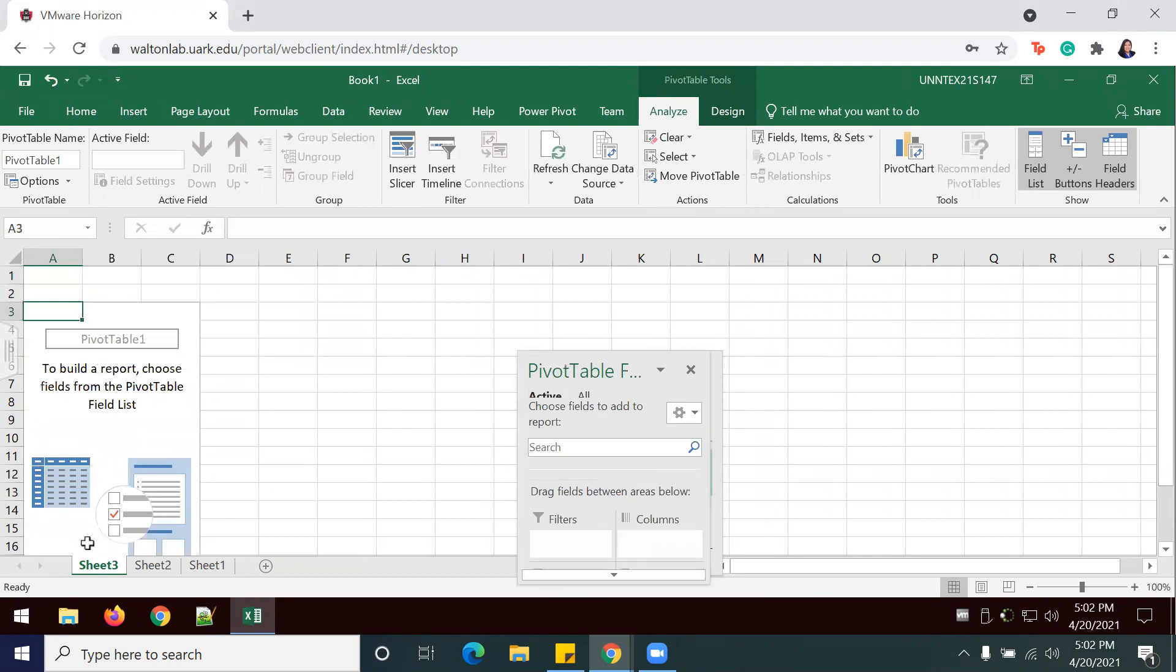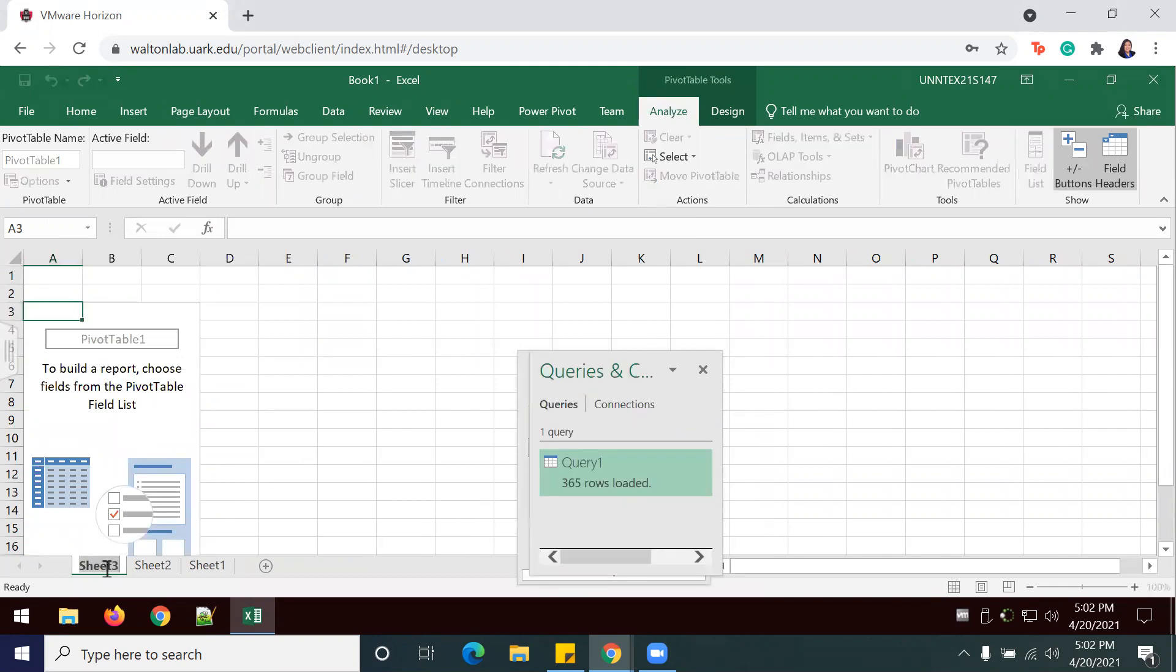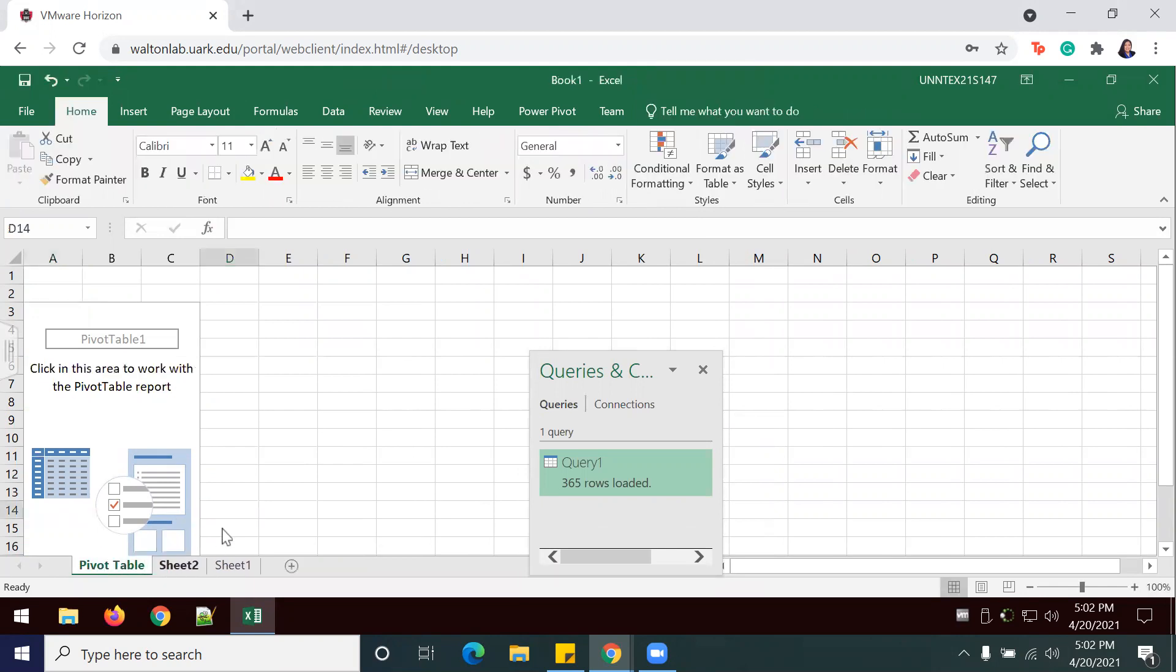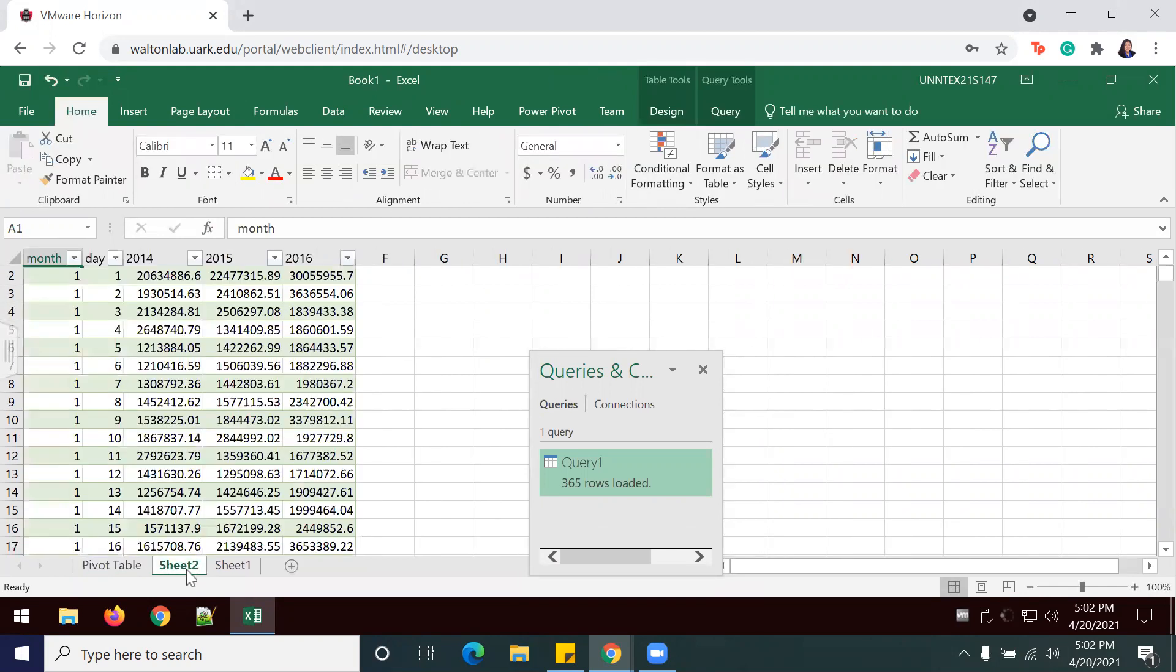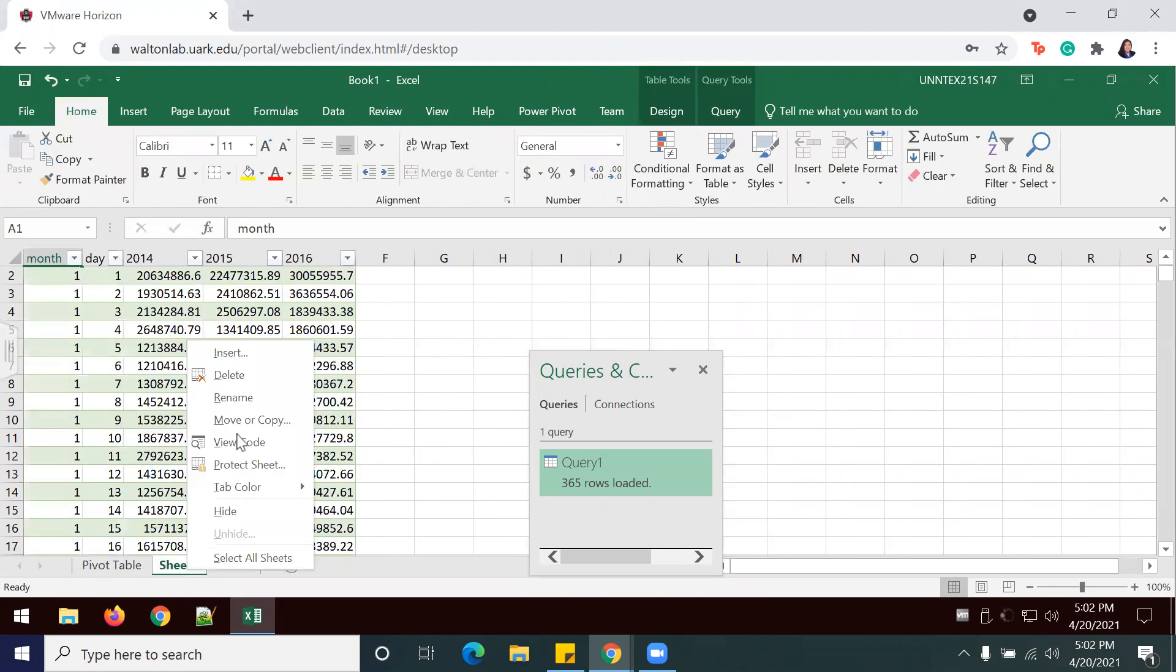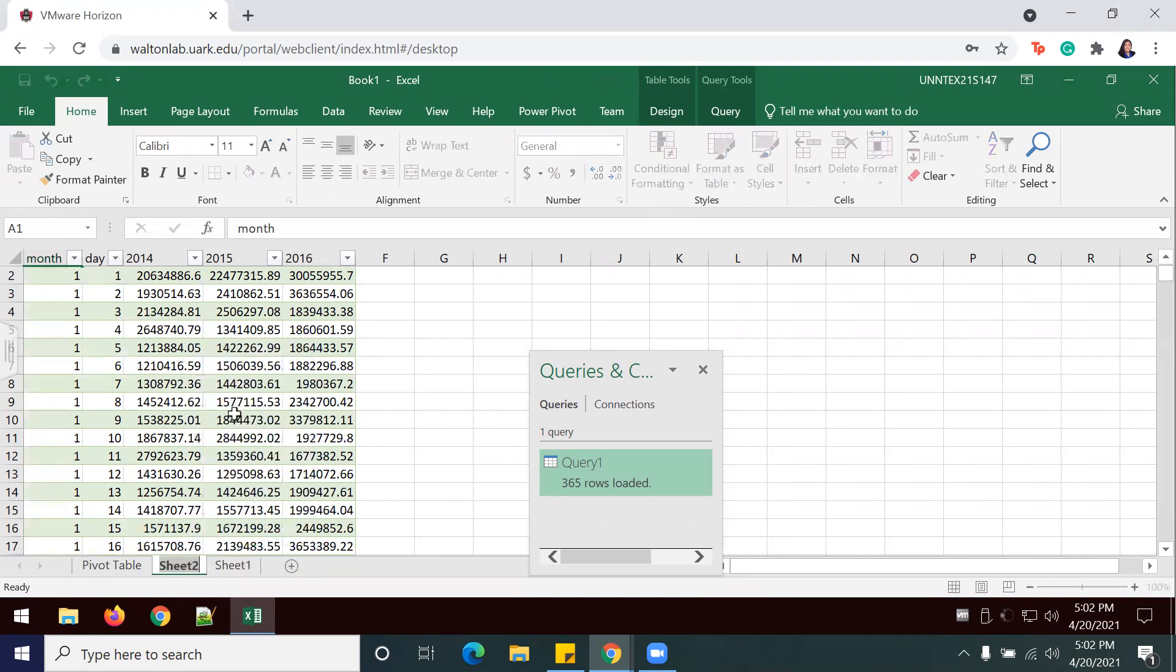My pivot table is created, and I like to rename my worksheets just so that I know where I can find information. I'm going to rename these. This is Query 1.